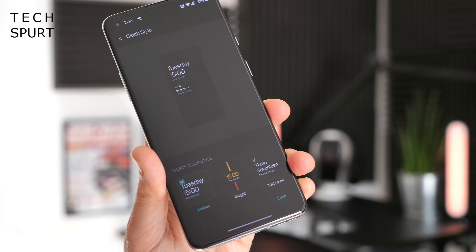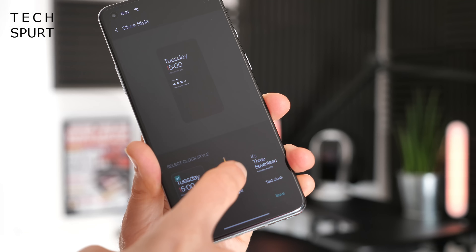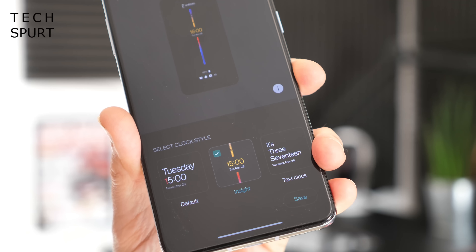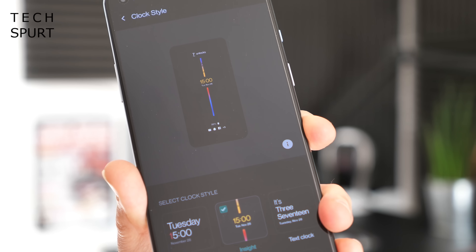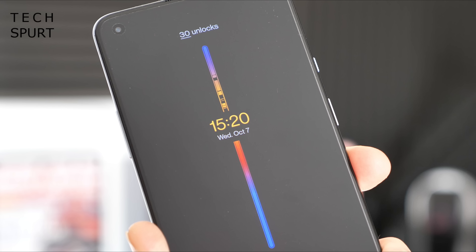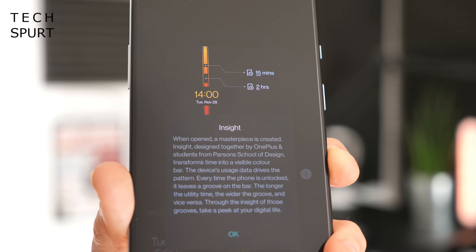Even better, depending on your personal taste of course, is the fresh new Insight clock style. Insight is a digital wellbeing effort that tells you how many times you've unlocked your smartphone today, while any screen-on time throughout the day will carve a slice out of that rainbow-coloured central bar. So if at the end of the day that central bar has all but disappeared and the unlock figure is high into triple figures, you know you've probably spent too much time on your phone. But if you don't like being nannied by your personal devices, then it can just do one.